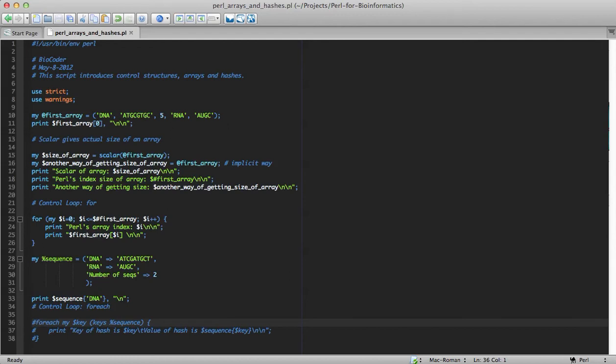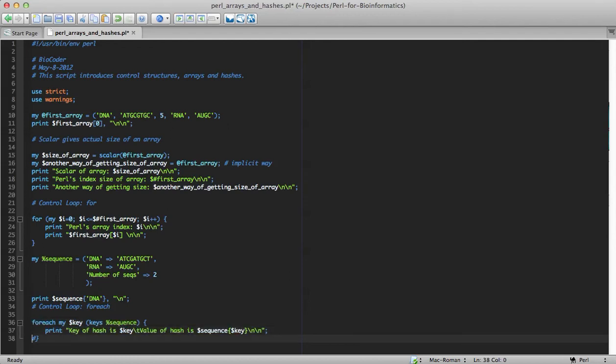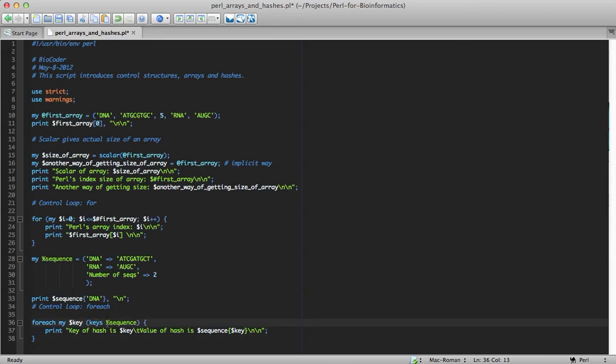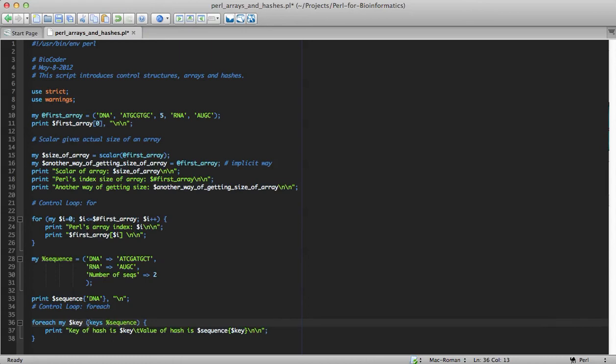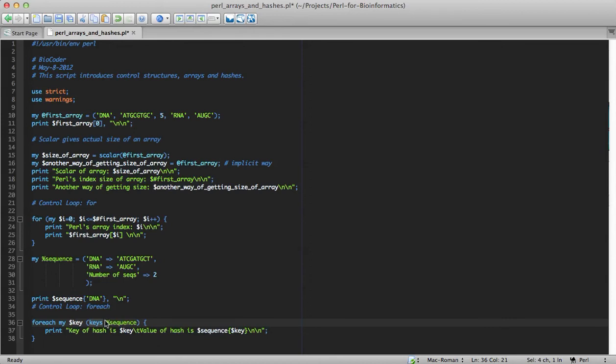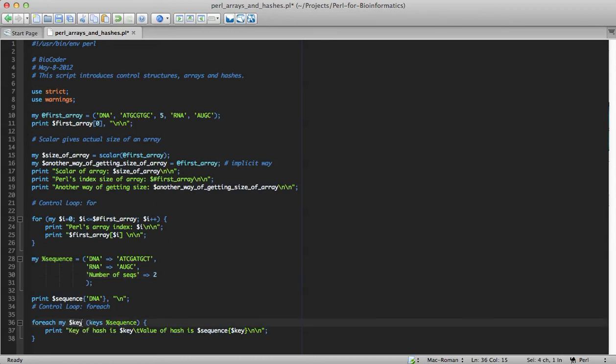So, for loop is similar to for each loop. The only difference being, for each loop loops through a list and you can actually assign each element in the list to a variable. In this example, I use for each loop, for each my dollar key, keys of percentage sequence, which means keys of a hash. Keys is again a function which will return keys of a hash. So, when I say for each my dollar key, it loops through all the keys of a hash. And, within each iteration, it will assign the key, like DNA, RNA, or number of seeds, to the variable dollar key. And, the way to access the value of the key is dollar sequence within the curly braces dollar key.